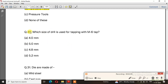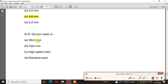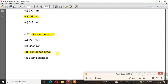Question number 30: Which size of drill is used for tapping with M6 tape? The right answer is option C, 4.8 mm. Question number 31: Die are made of — what is a die? The right answer is option C, high speed steel.